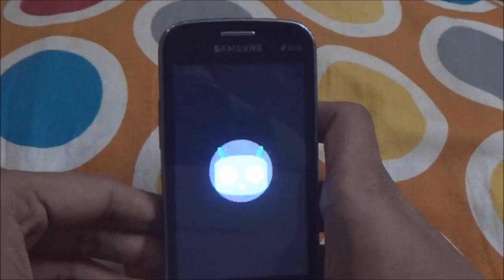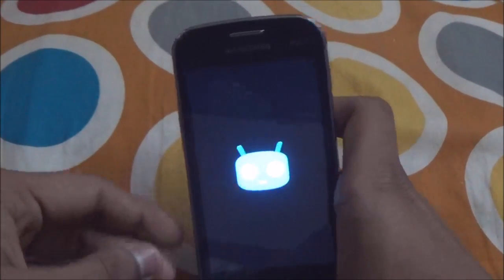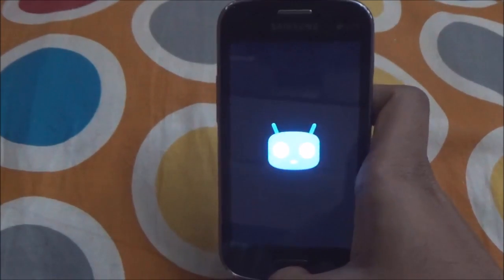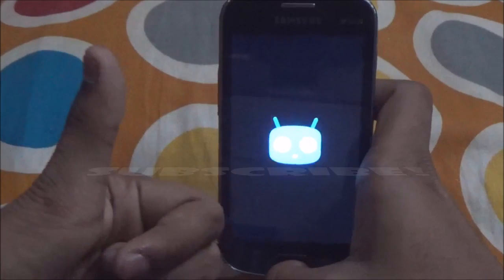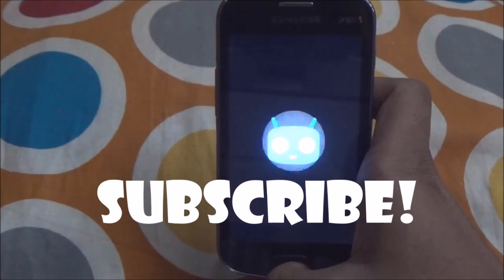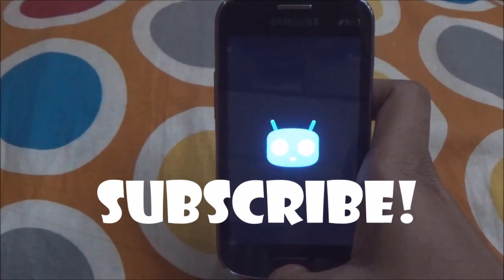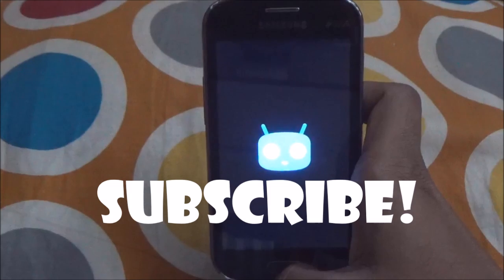Thanks for watching. If you found my video helpful, don't forget to hit the like button and subscribe for more videos on your Samsung Galaxy S2. See you guys in the next video.